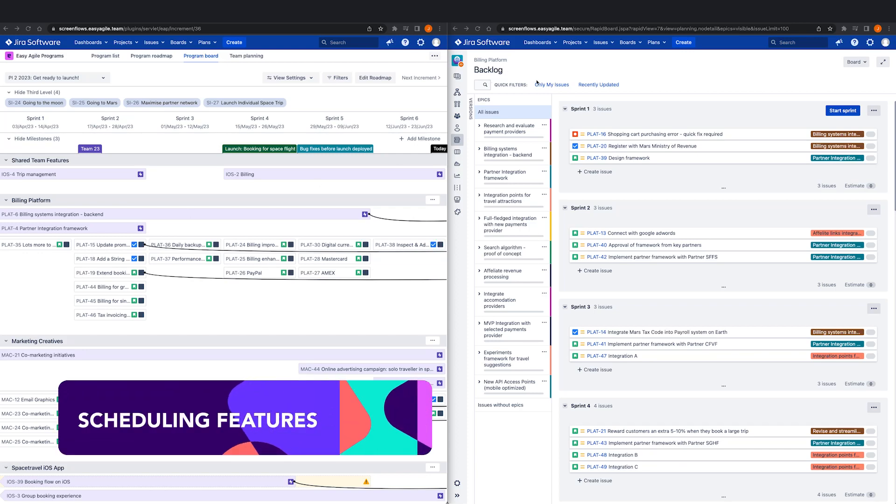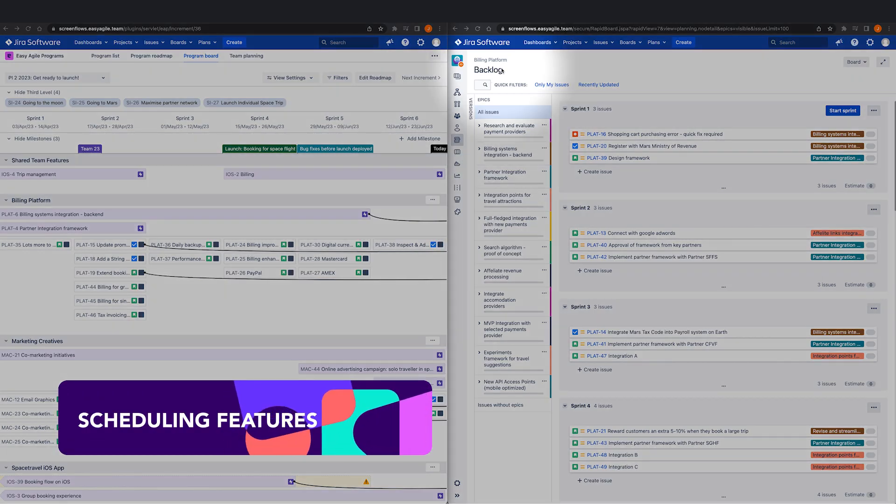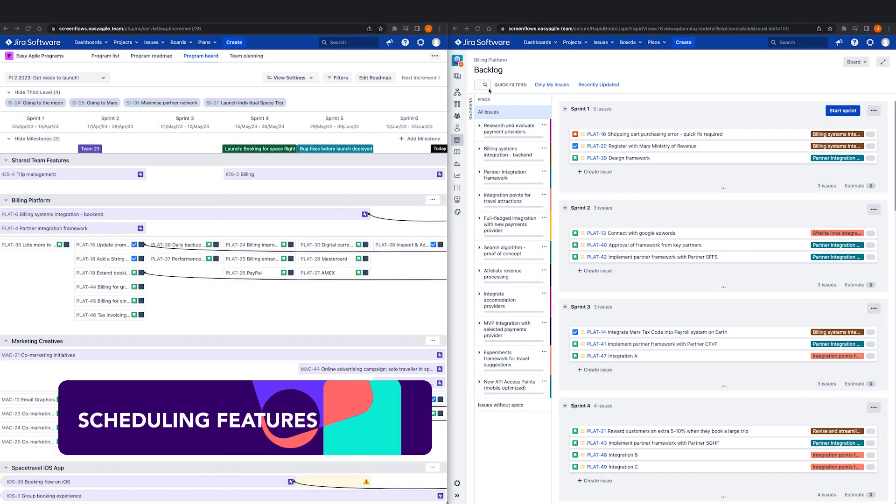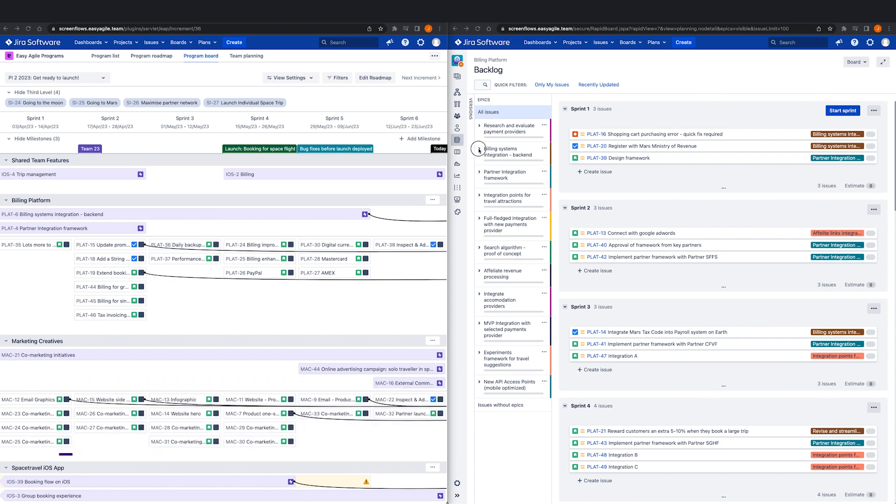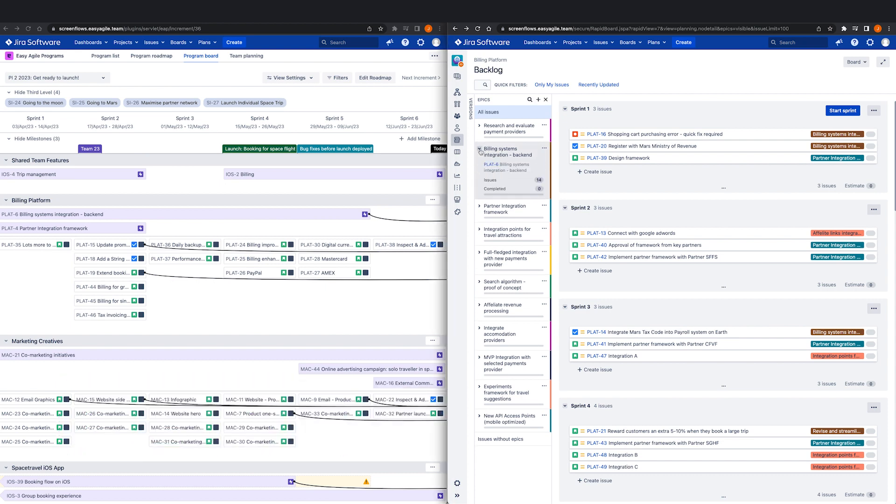In preparation for planning, product managers together with stakeholders are recommended to create the features in JIRA that they'd like the teams to work on.